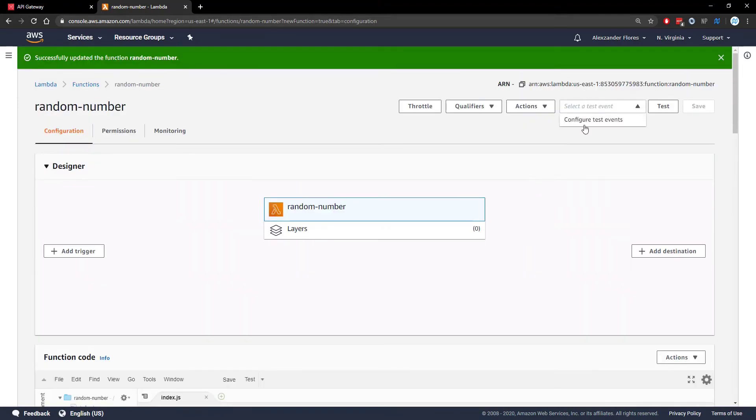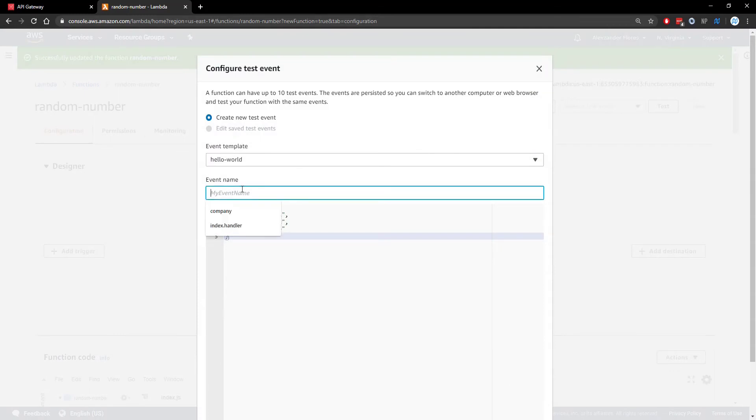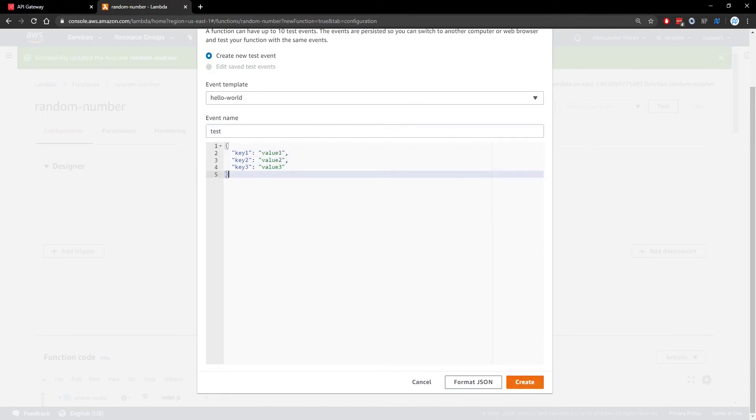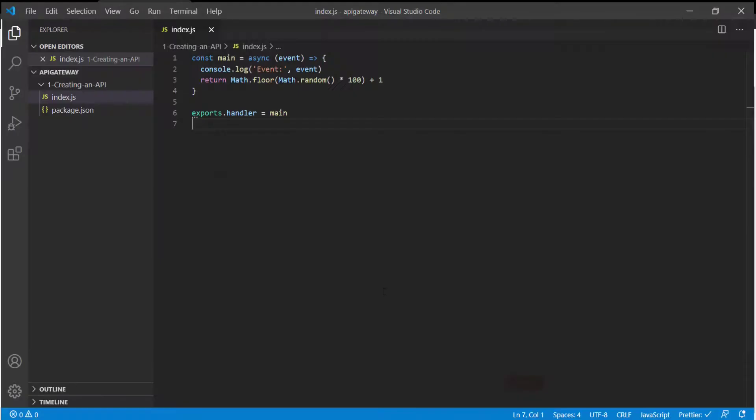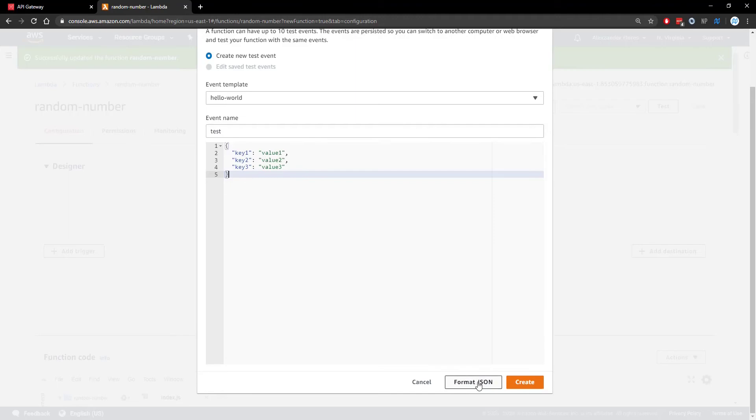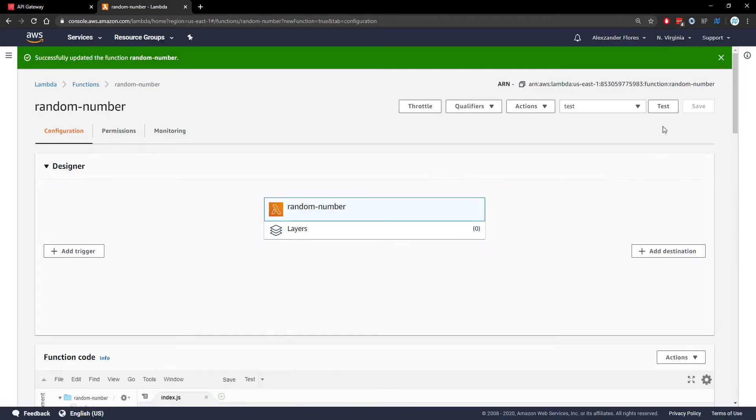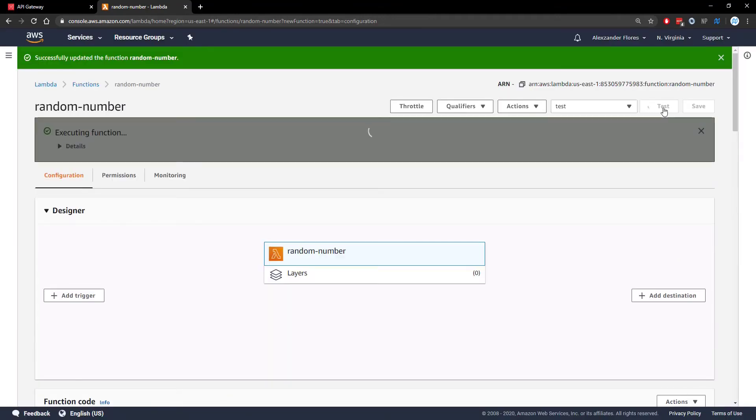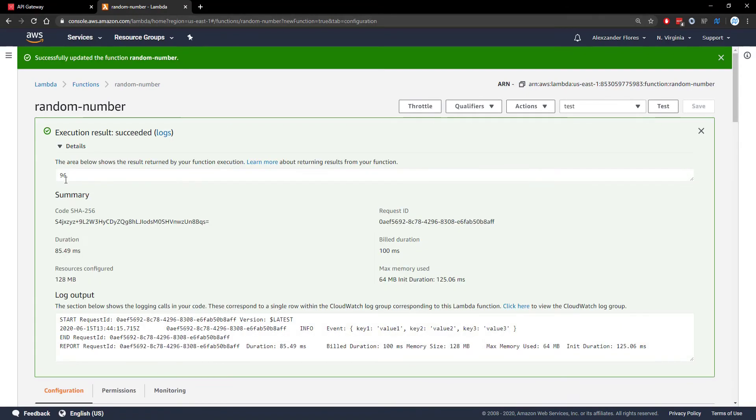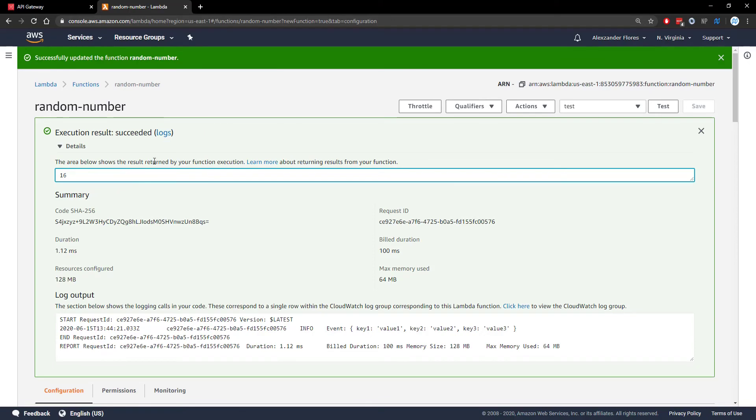We can configure a test event to make sure everything works. I'm going to call this test. We can keep the default parameters the same because they're not used. This is the information passed into the event object. We can create this test and run the test function by clicking test. We see it succeeded. If we look at the details, we see 96. If we run it again, we see 16. So this is working.